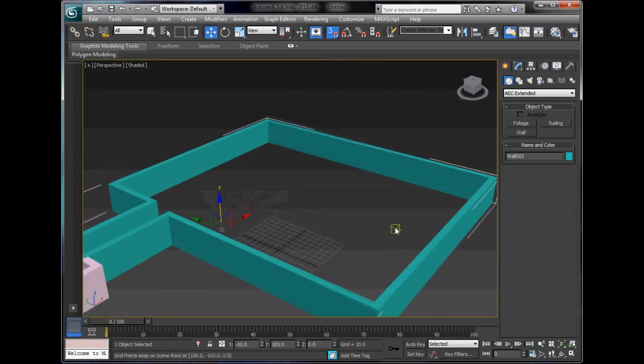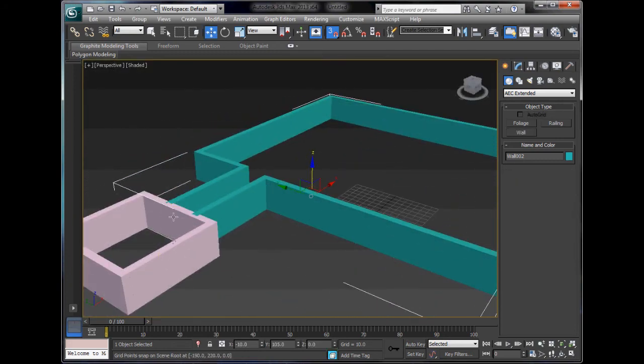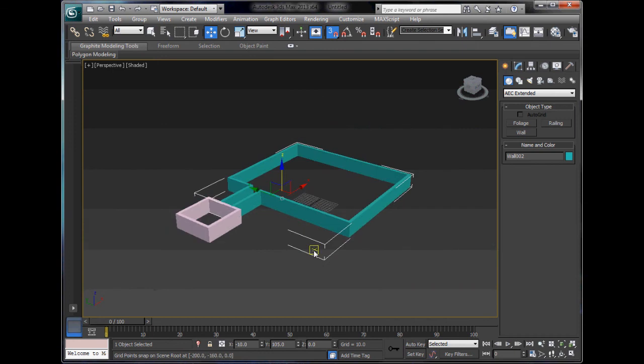We've just made a dungeon straight away. All you have to do is cut a door out of it using the pro boolean from the previous tutorial.